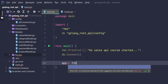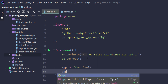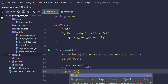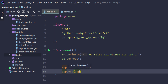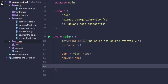The variable app will be set using fiber dot new function. Next I will use app dot use middleware and I will pass that app instance over there.